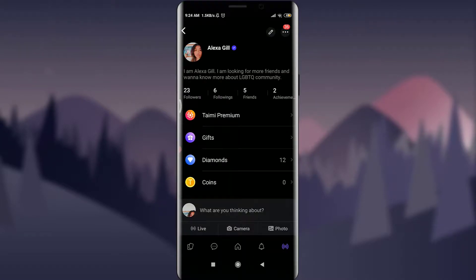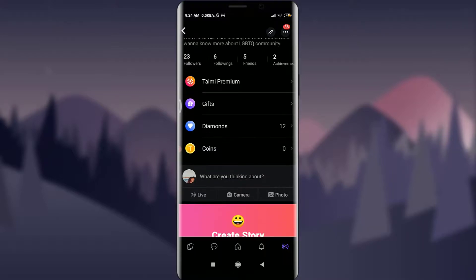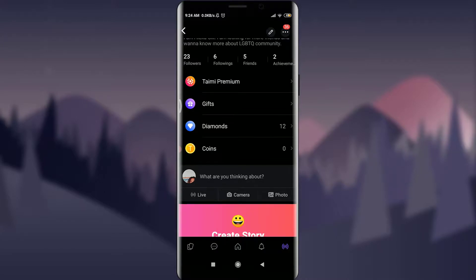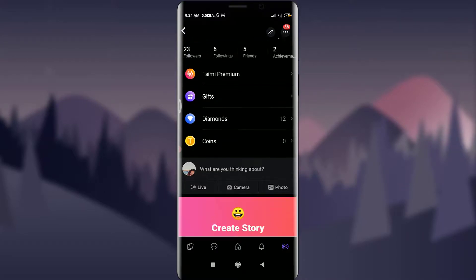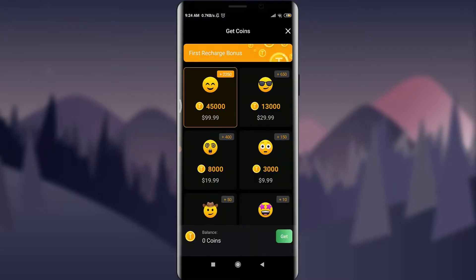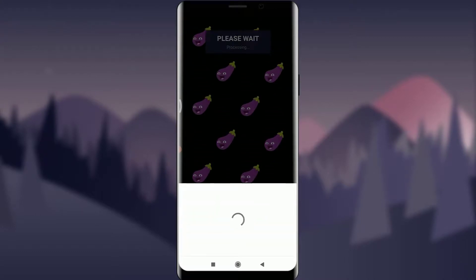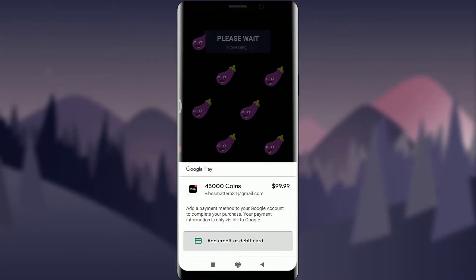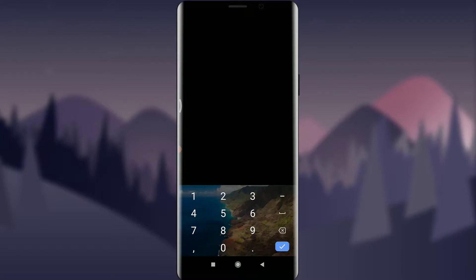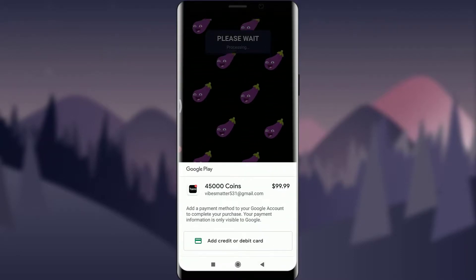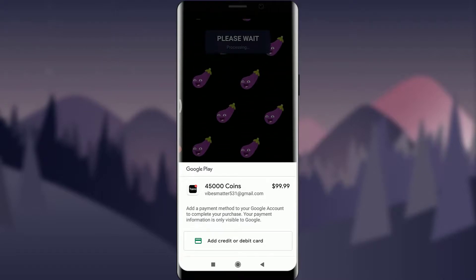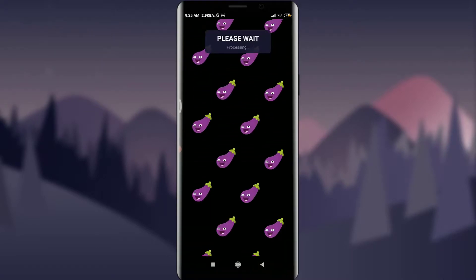You have to be a trial member to get started with providing gifts to your favorite visitors and people on live. For adding diamonds, you can go live or add more achievements to your own profile. For adding coins, you can tap on coins and buy them. For buying coins, tap on it, wait, then tap on 'add credit or debit card', add your card number and save it. You need to pay $99 for 45,000 coins.